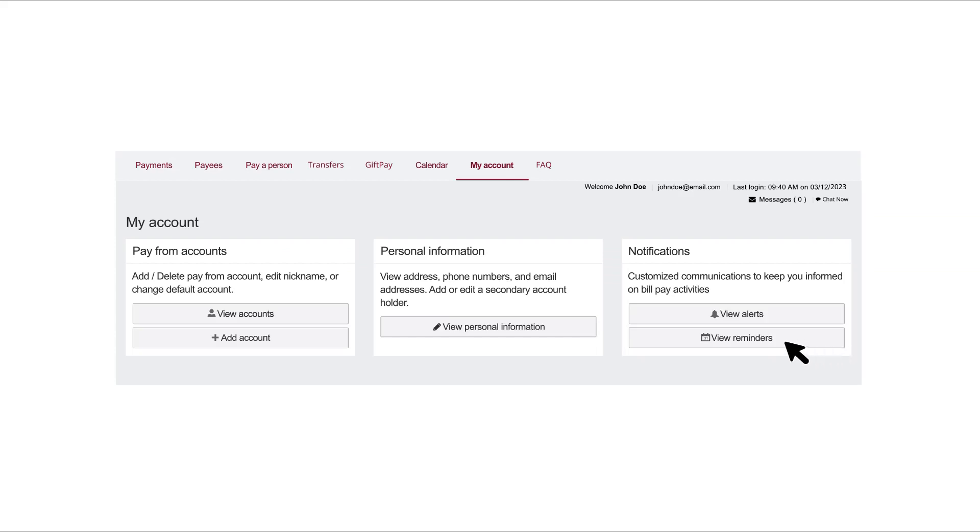To edit or delete an account, click the View Accounts button beneath Pay From Accounts.